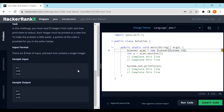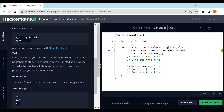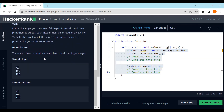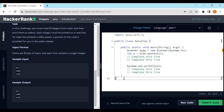The task in this challenge is to read three integers from standard input, then print them to standard output. Each integer must be printed on a new line. To make it easier, a portion of the code is already provided in the editor. The sample input collects 4, 200, and 125, and the expected output prints them — looks very simple.